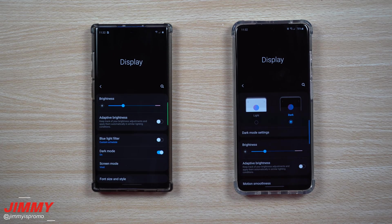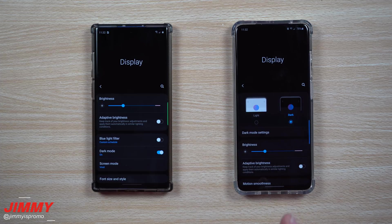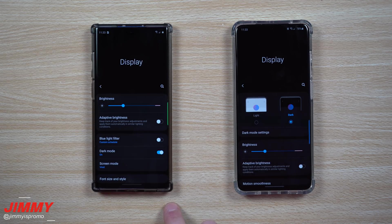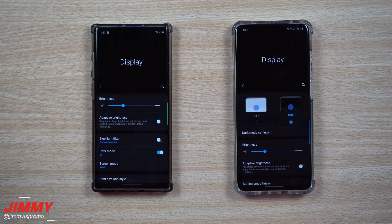Hey everybody, welcome back to Jamia's Promo. Today we'll take a look at the 13 differences between Samsung One UI 2.0 versus Samsung One UI 2.1. As of right now, 2.1 is pre-installed and running on any of the Galaxy S20 devices as well as the Galaxy Z Flip. It will be pushed all the way back to the Galaxy S9, Note 9, S10, and Note 10 series. My guess is it will be updated around early to mid-summer.